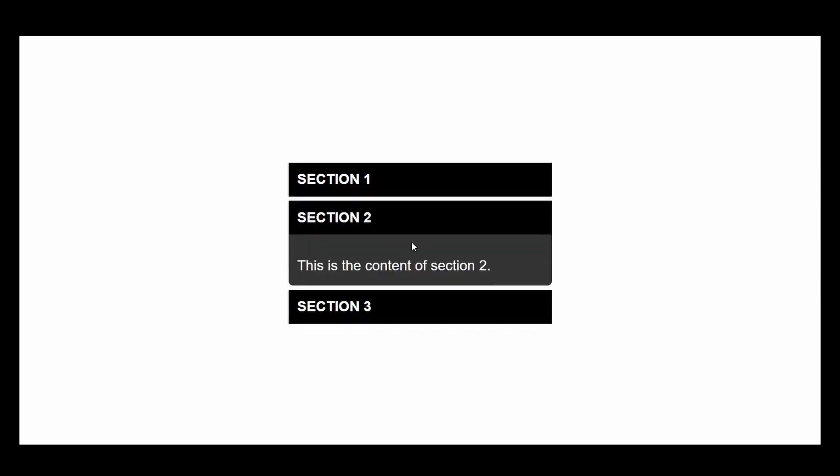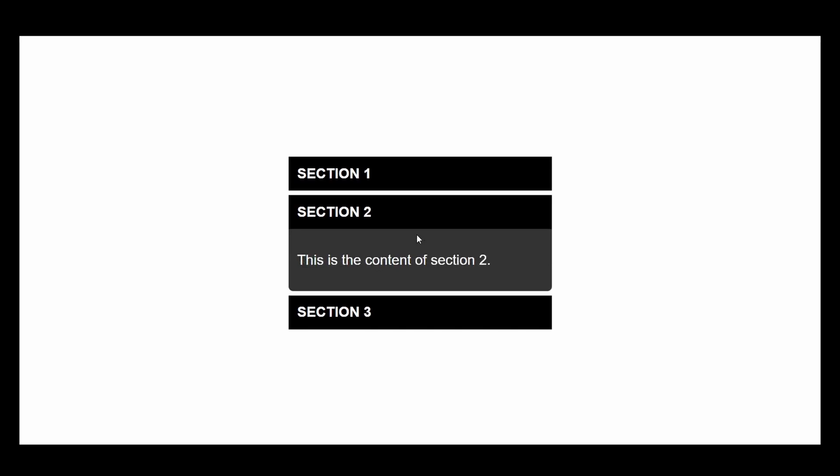And lastly, if you click on the same accordion again after it's expanded, then it closes down. So this is what we are going to build.